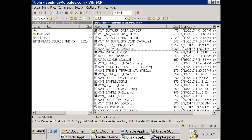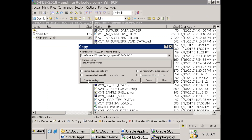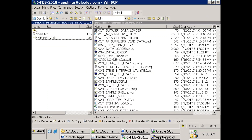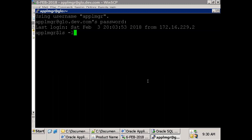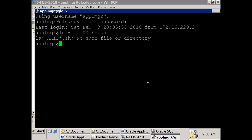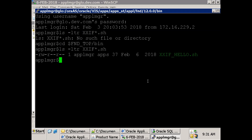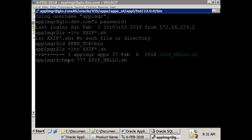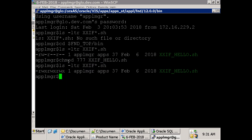Once you have the file, move it to the appropriate location in the server. Make sure you move in text mode only. Then list the files. If you want to move to the FND top bin folder, you'll see permissions like rw- for the file. User is having read-write permission, group has read-only, others have read-only.